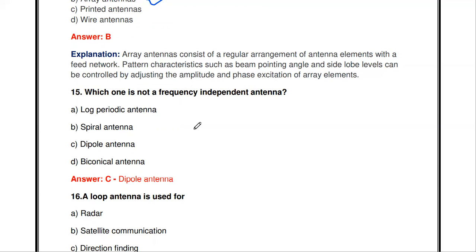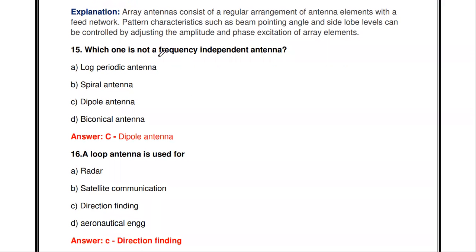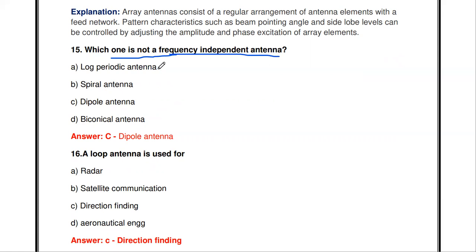Which one is not a frequency independent antenna? Log periodic antenna is frequency independent. Spiral antenna is also frequency independent. Dipole antenna is not frequency independent — it is a frequency dependent antenna, because its parameters vary with frequency. Biconical antenna is frequency independent. So the answer is dipole antenna.